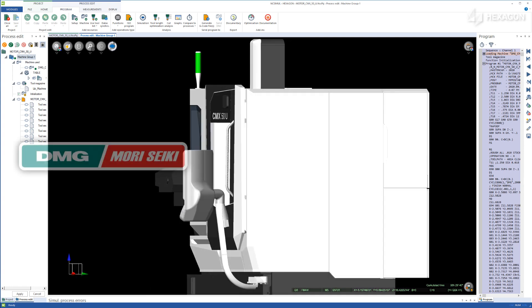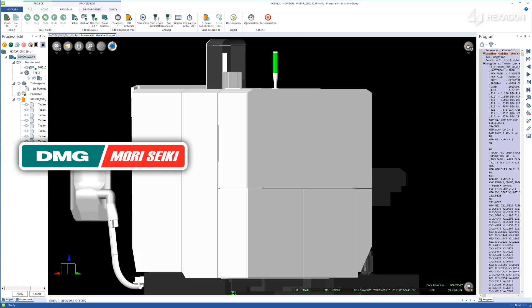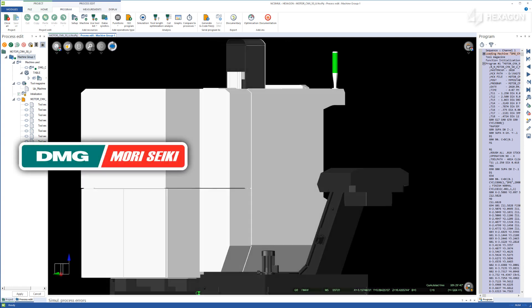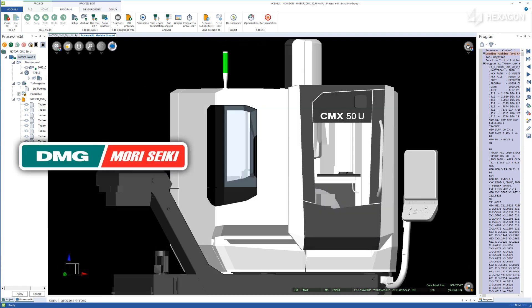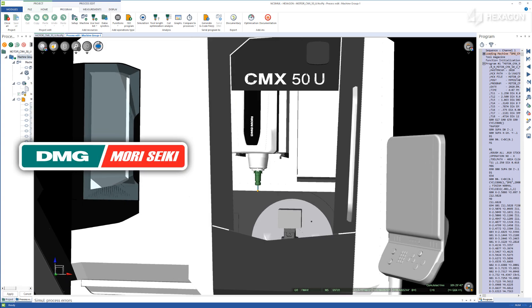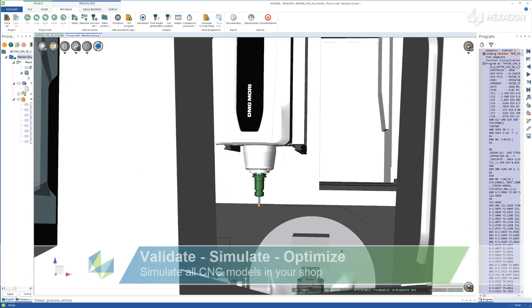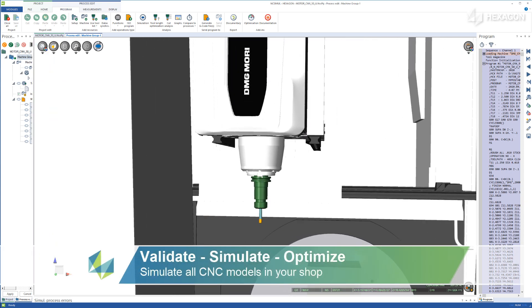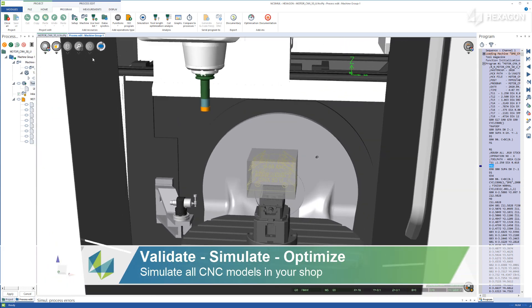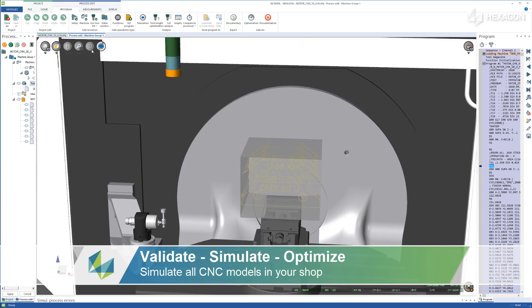NC Simul Solutions is the pre-eminent simulation software on the market, allowing users to validate, simulate, and optimize all CNC machine programs.